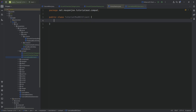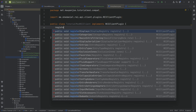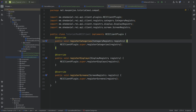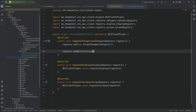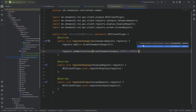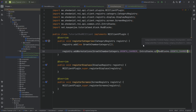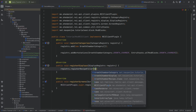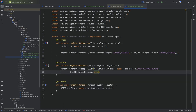Now we move on to the TutorialModREIClient class, which implements the REIClientPlugin interface. We'll override a couple of methods. In registerCategories: registry.add(new GrowthChamberCategory()). Then registry.addWorkstations with GrowthChamberCategory.GROWTH_CHAMBER and EntryStacks.of ModBlocks.GROWTH_CHAMBER. In the display setup: registry.registerRecipeFiller passing in GrowthChamberRecipe.class, ModRecipes.GROWTH_CHAMBER_TYPE, and GrowthChamberDisplay::new.